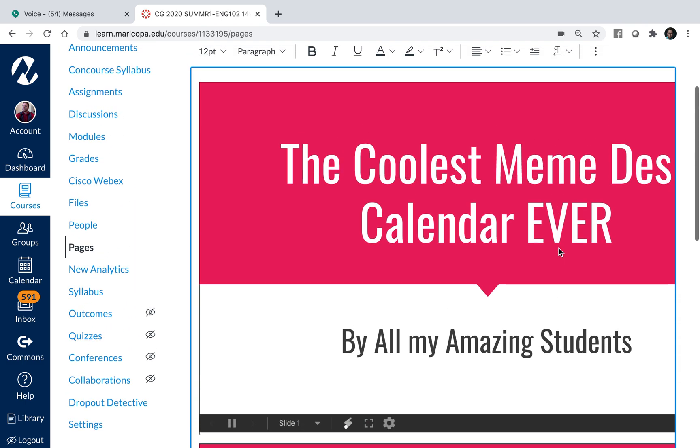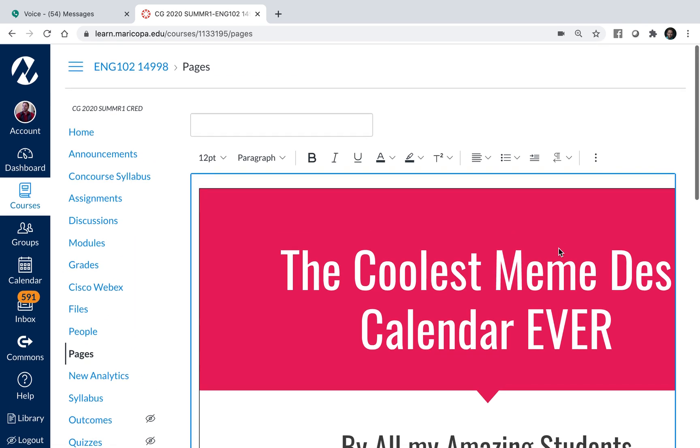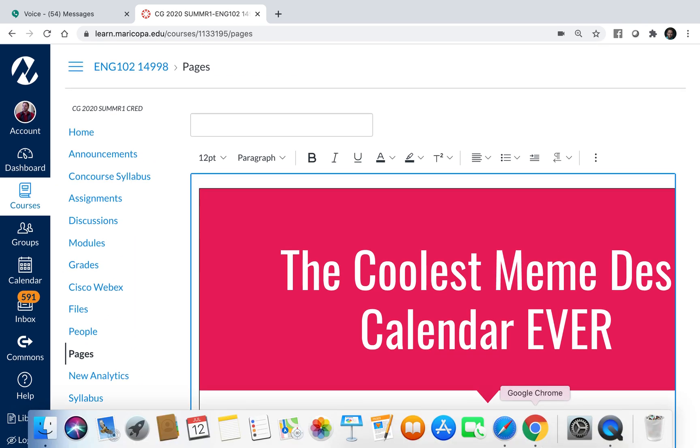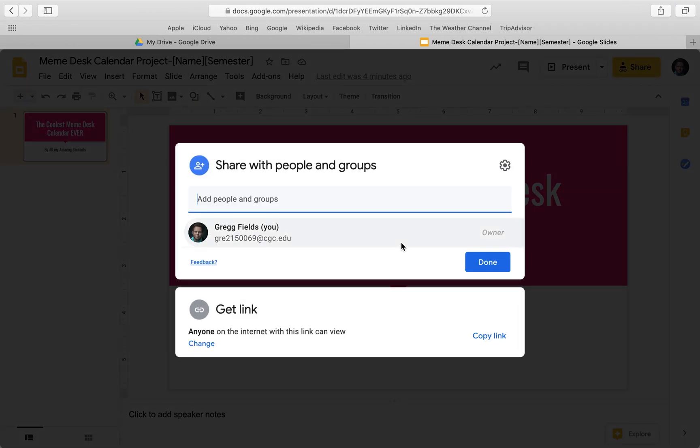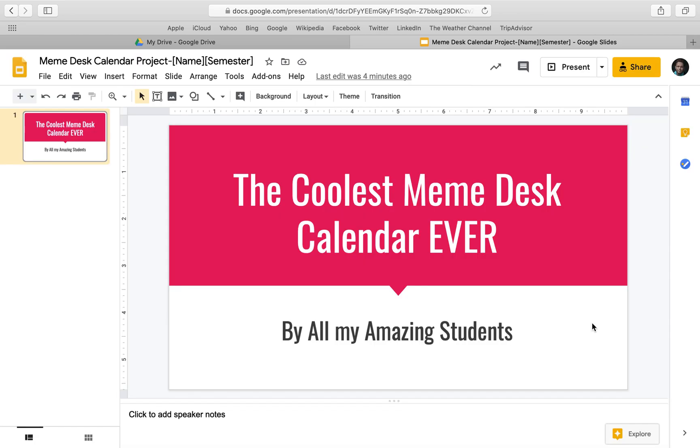So just to do a quick recap, when we are in our Google Drive, we want to make sure we open those share settings. We change this from Maricopa to anyone with link can view. We make sure and hit done or save as the menus pop up.